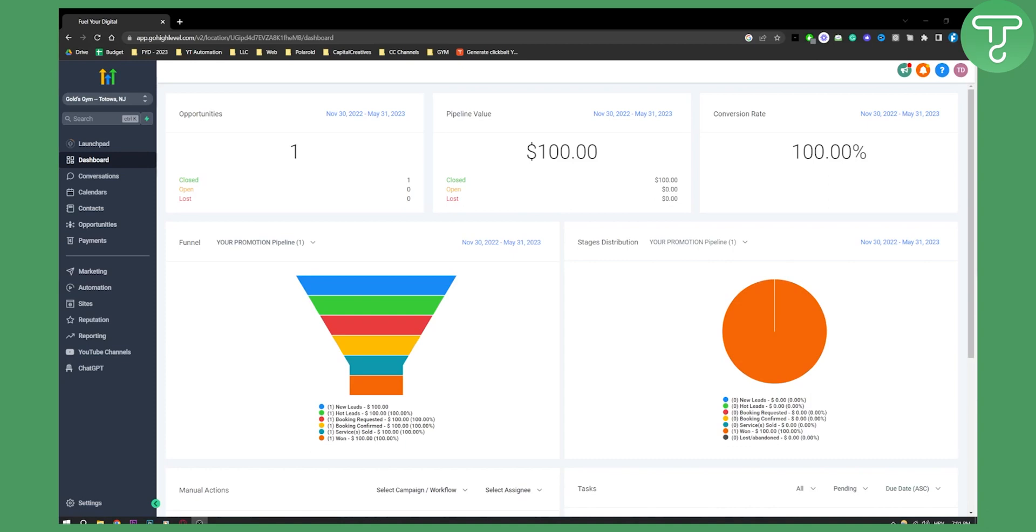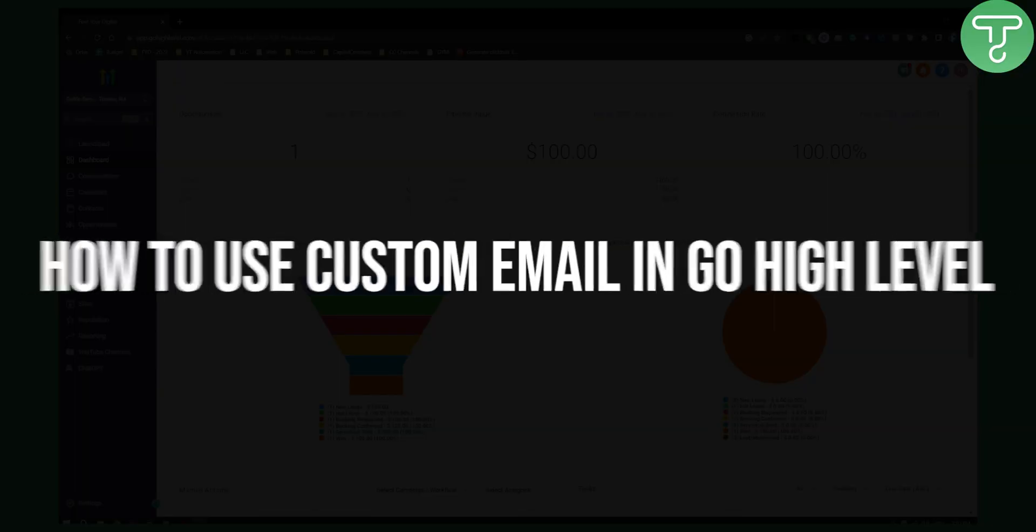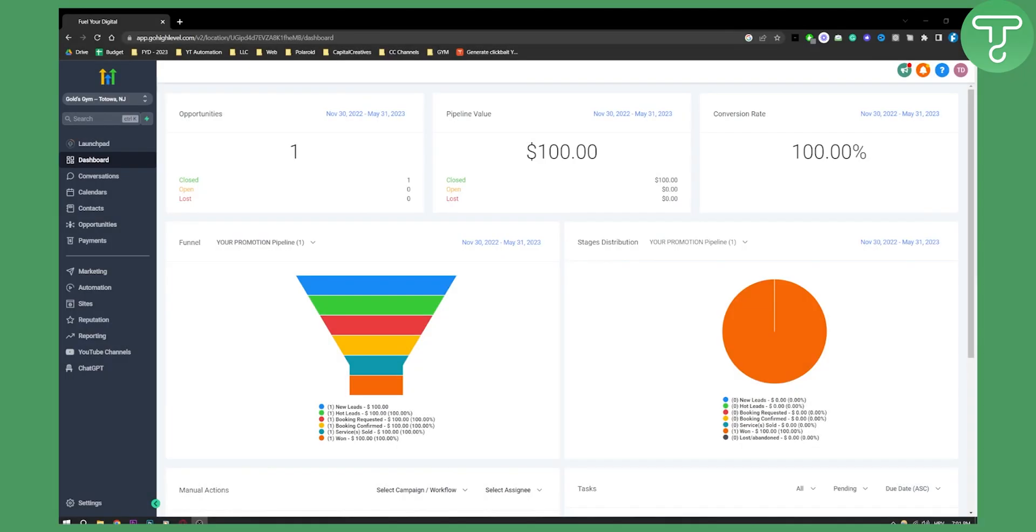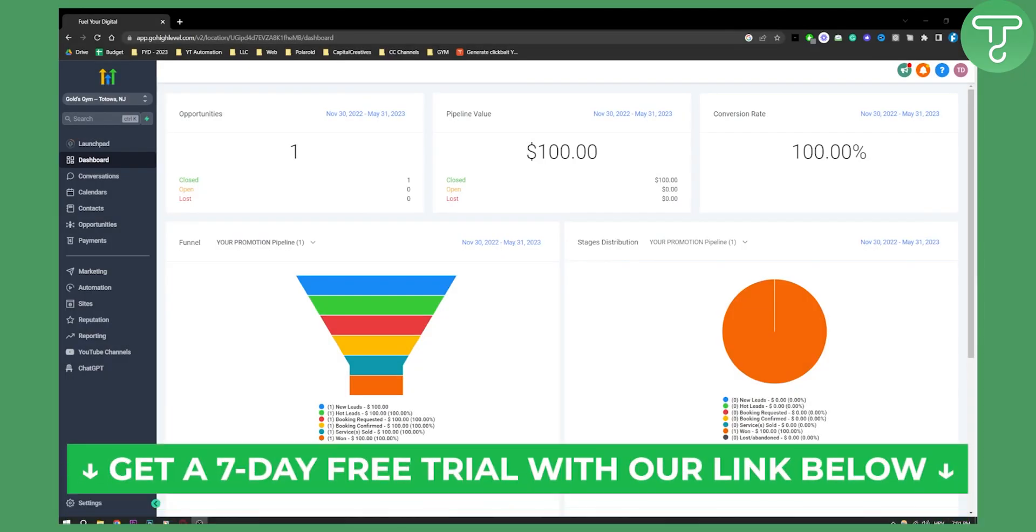Hello everyone, welcome to another GoHighLevel video tutorial. Today I will show you how to use custom email in GoHighLevel. Before we do that, make sure to subscribe down below and click the first link in the description if you want to get a seven day free trial on GoHighLevel.